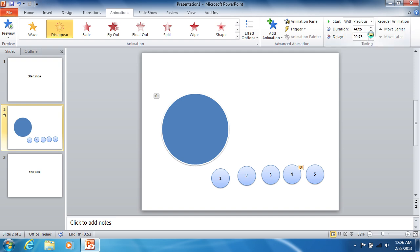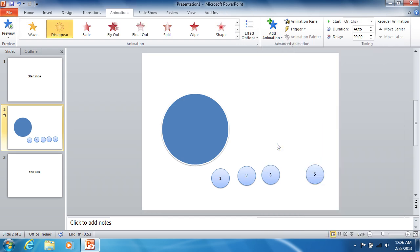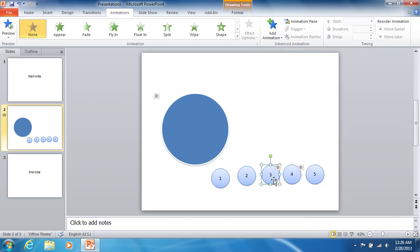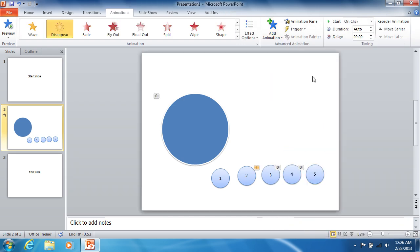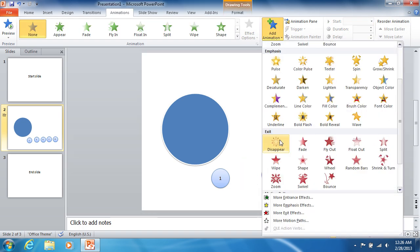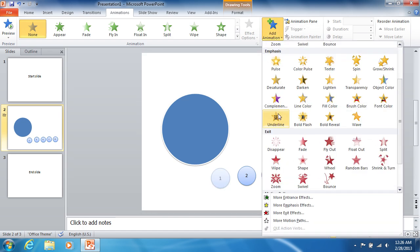In addition, it is vital to set the delay time for each of them. Circle 5 should have a 1 second delay. Circle 4 should have a 2 second delay. And so on.